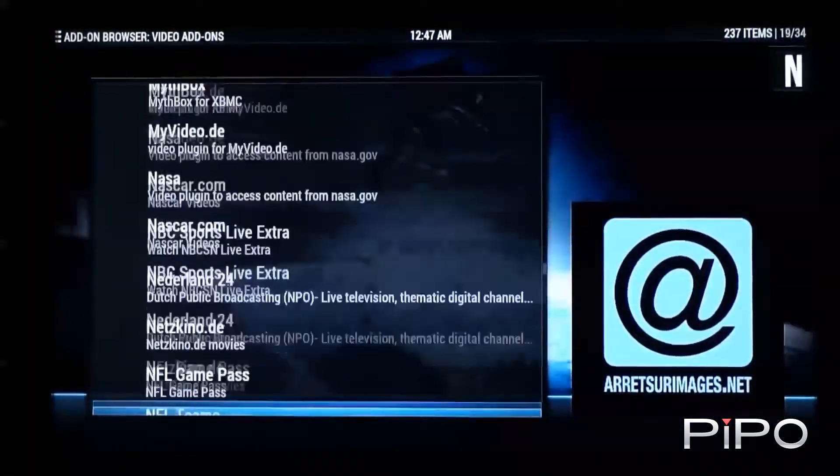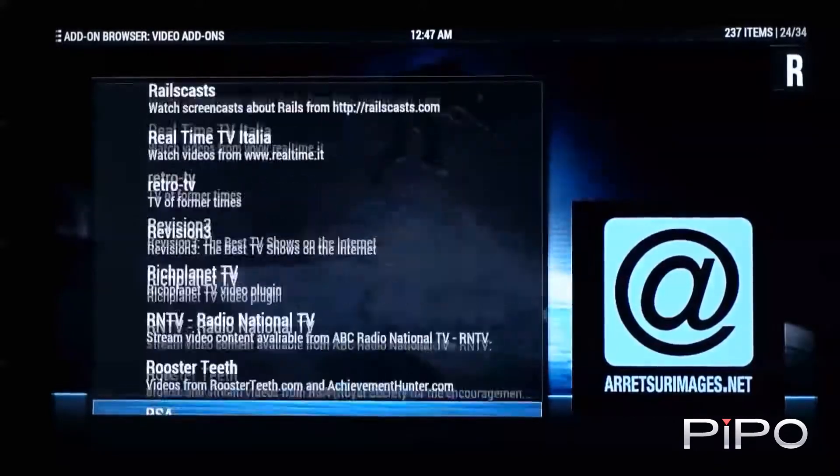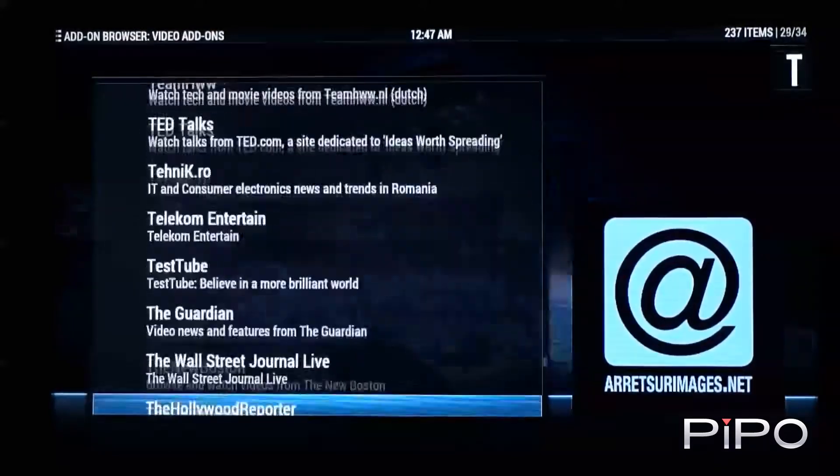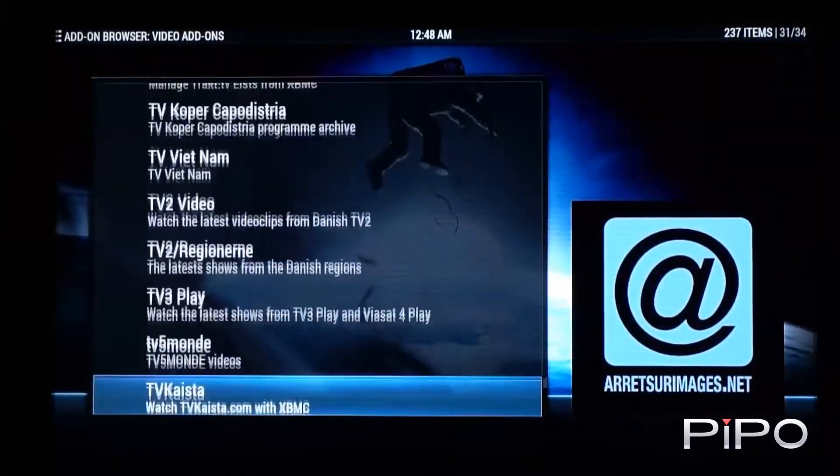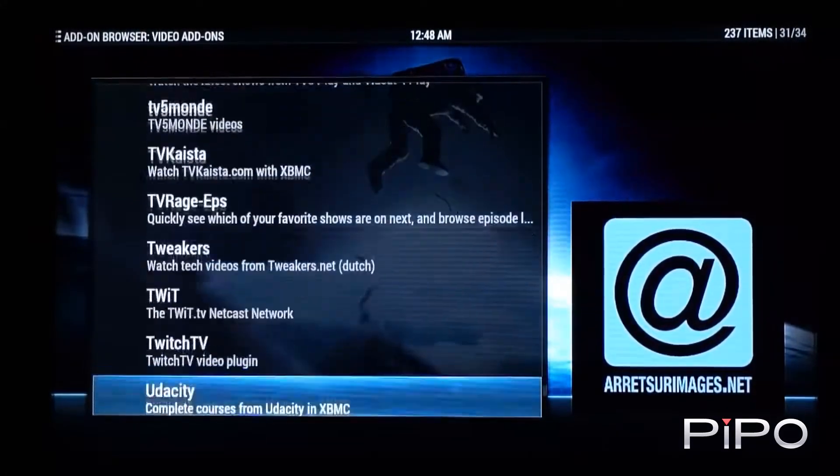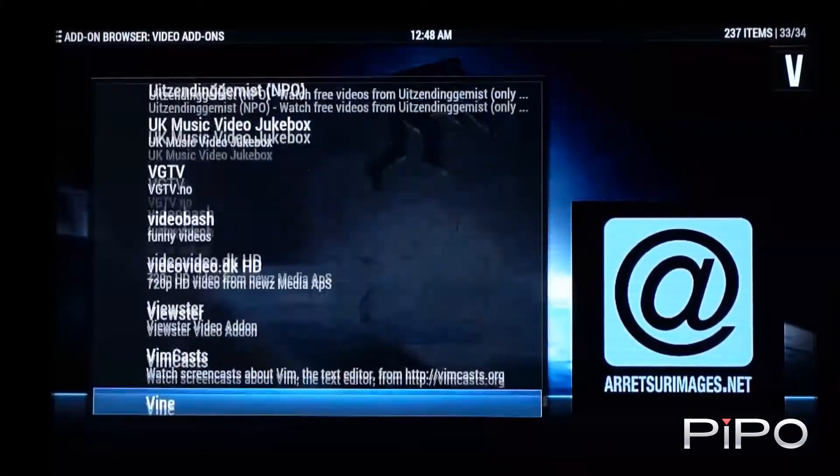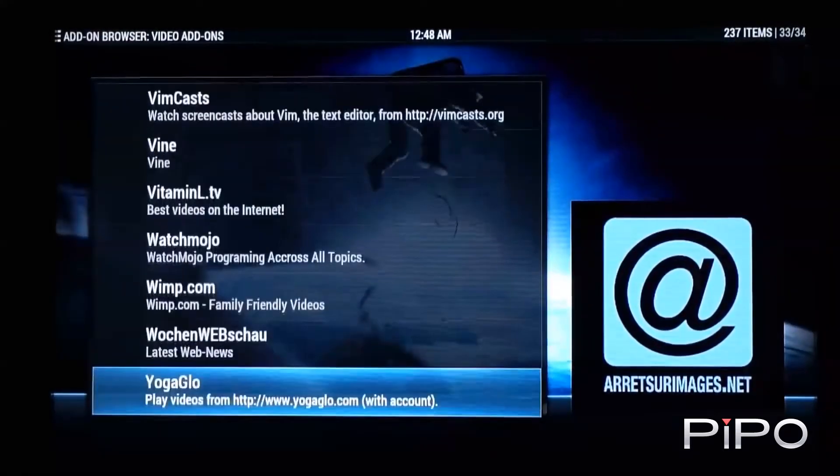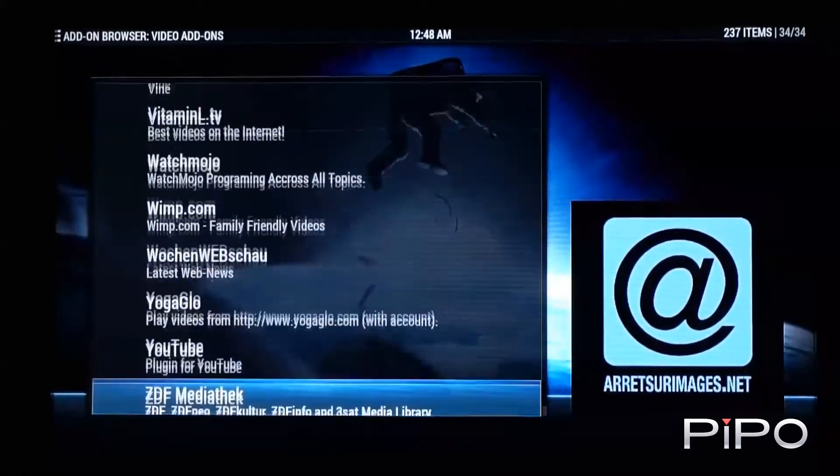So you can see scrolling through that list is nice, nice and fluid. It's not laggy at all.